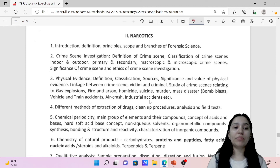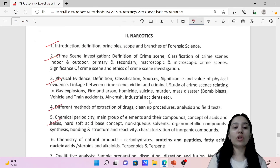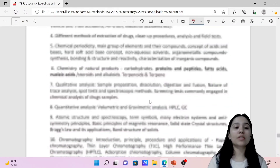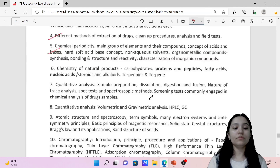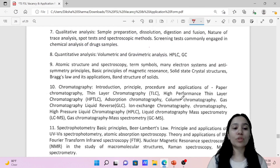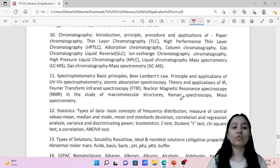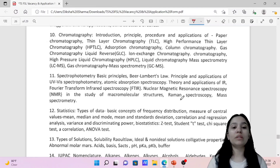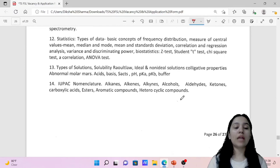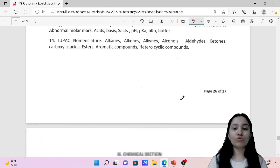Then there is the Narcotics chapter, covering introduction, crime scene investigation, chemical periodicity, chemistry of narcotic products, qualitative and quantitative analysis, atomic structure, spectroscopy, chromatography, spectrophotometry, basic principles of statistics, IUPAC nomenclature, types of solutions, and related topics.